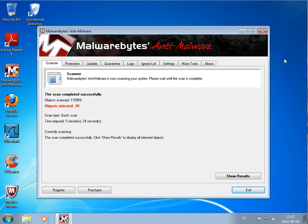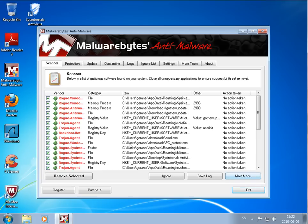Back here, and Malwarebytes found amazing 20 infected objects.